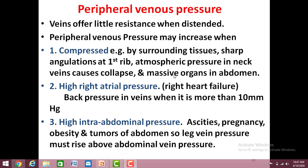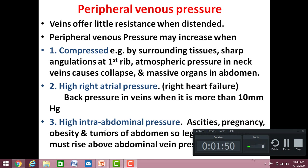There may also be massive organs in the abdomen compressing upon the abdominal veins. The second cause of high peripheral venous pressure is whenever the right ventricle is failing. Right ventricular failure causes very high right atrial pressure due to backward pressure, which then causes back pressure in the veins whenever the pressure in the right atrium is more than 10 millimeters of mercury.